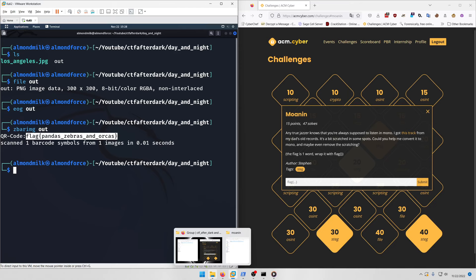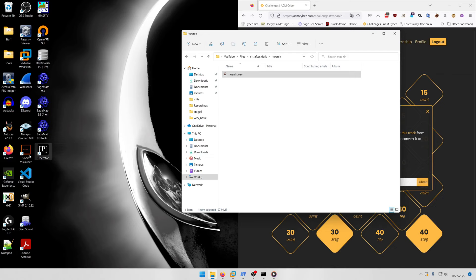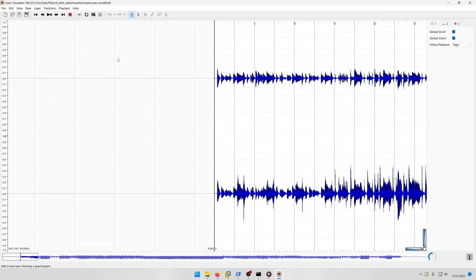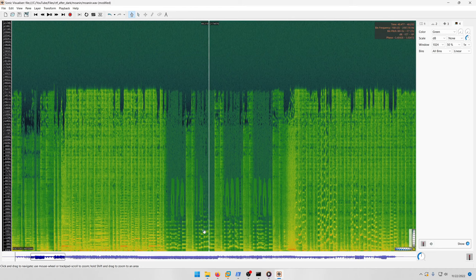They give you a wave file. What we want to do is pull this into Sonic Visualizer and add spectrogram.